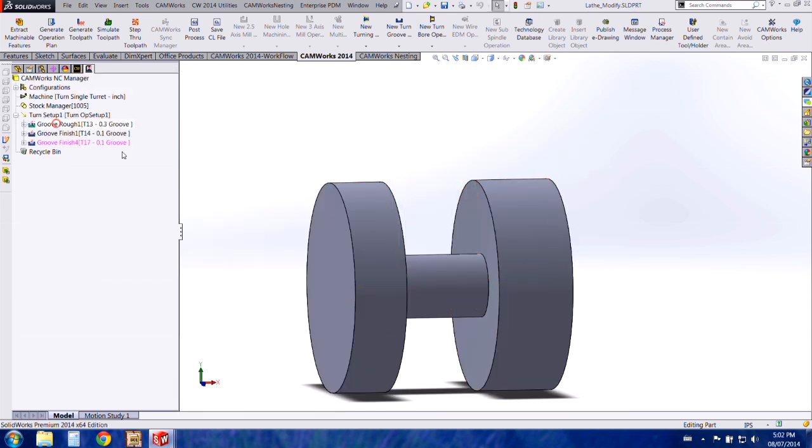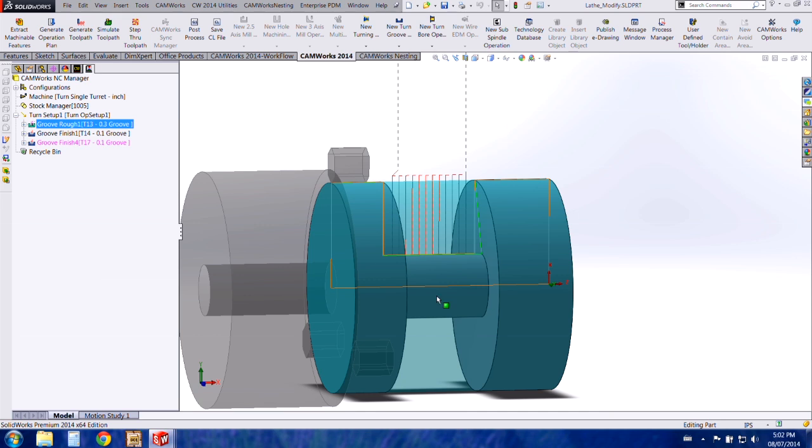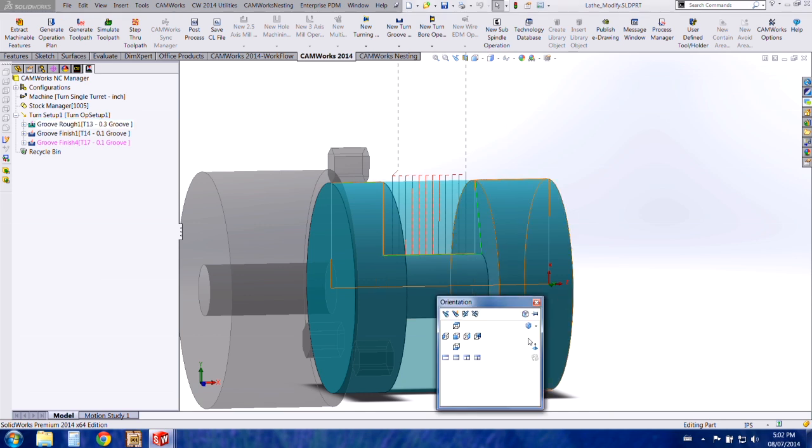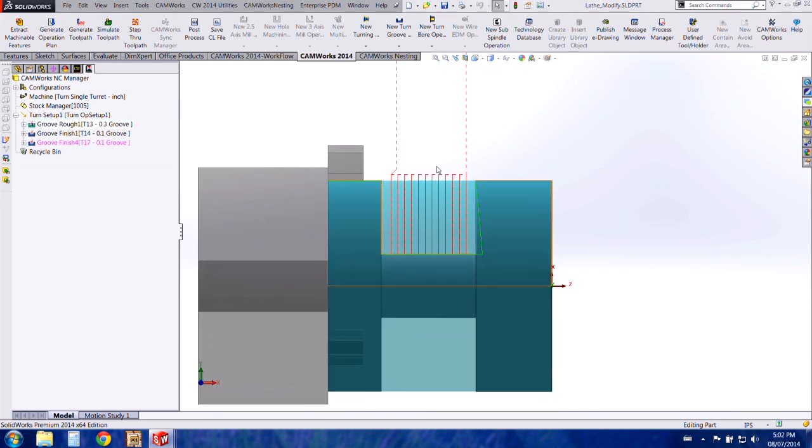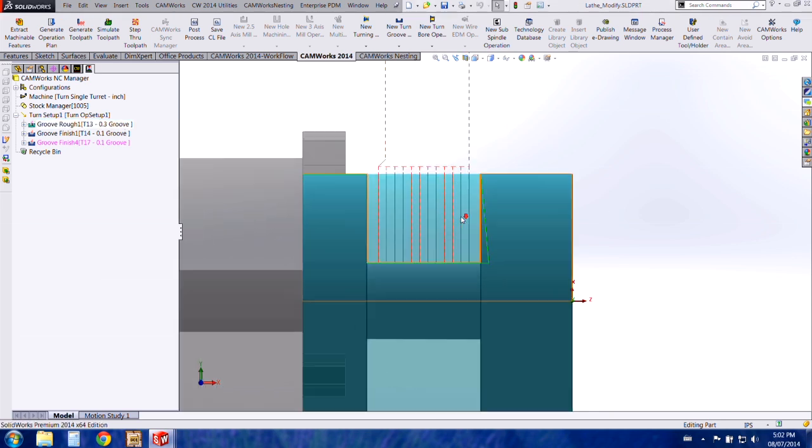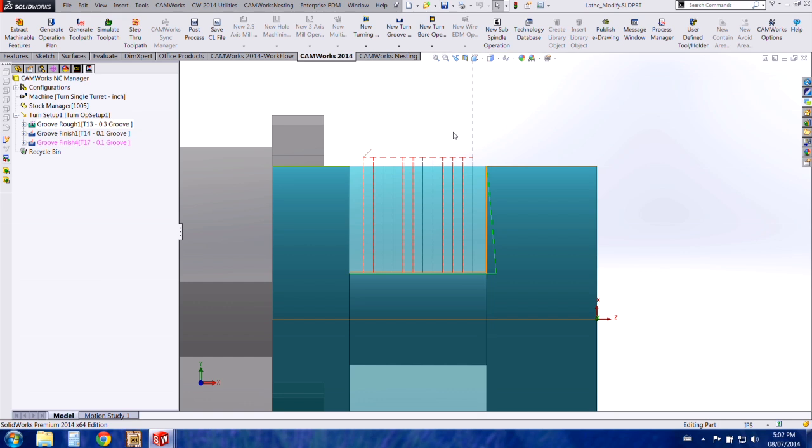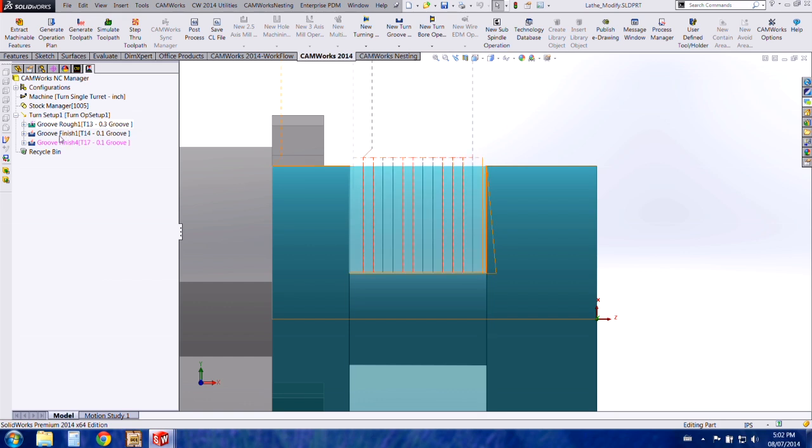In my tool pass you can see that my default grooving tools are in the vertical orientation, so they'll cut vertically. I have the groove rough. The finish does the same thing, cutting vertically and not into the angled section.